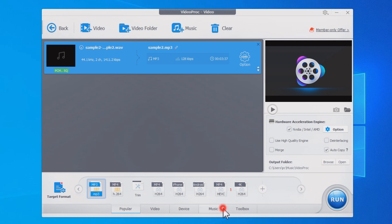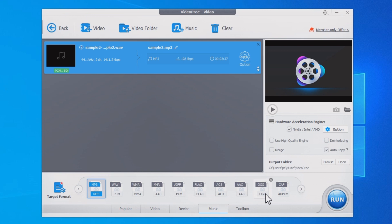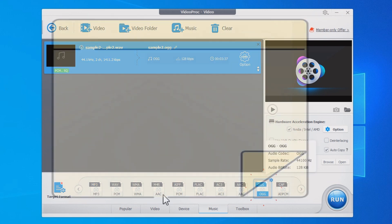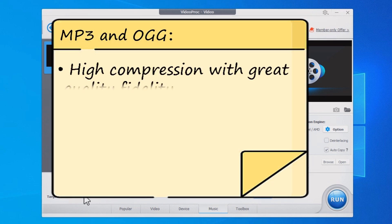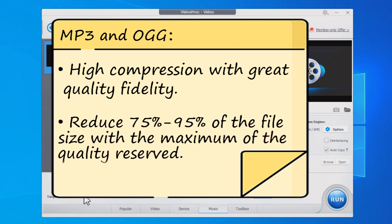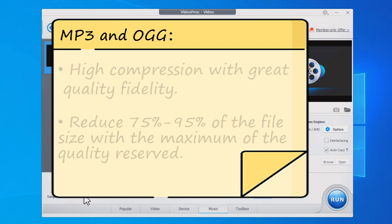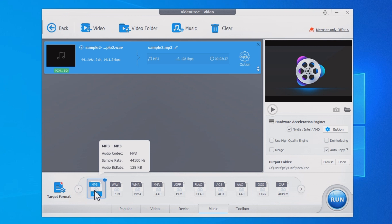Now let's come down to the Music tab at the bottom. Find MP3 or OGG and click on it. Both MP3 and OGG formats use high compression algorithm with great quality fidelity and can achieve an approximate 75 to 95 percent reduction in size while maintaining the maximum of your original audio quality. Here I will go with MP3 and click Run to compress your WAV file.